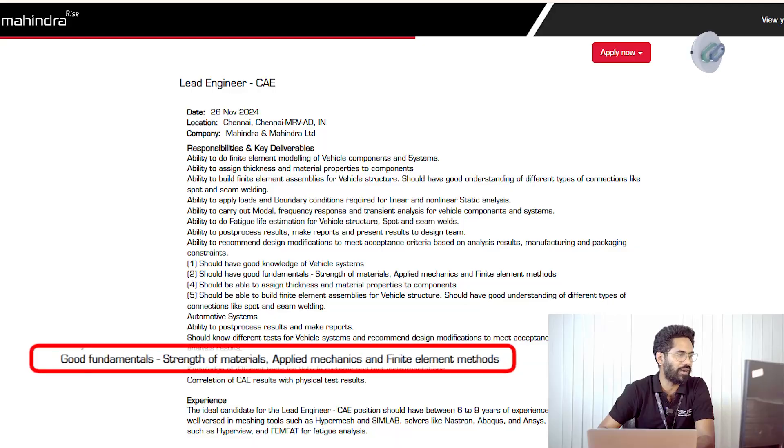It is not required that the design engineer completely accepts whatever the simulation engineer says, but they will get an idea about where it is weak and where strength should be increased. They themselves have asked about good fundamentals in strength of materials, applied mechanics, finite element methods, etc. — that is the basic requirement they already have.